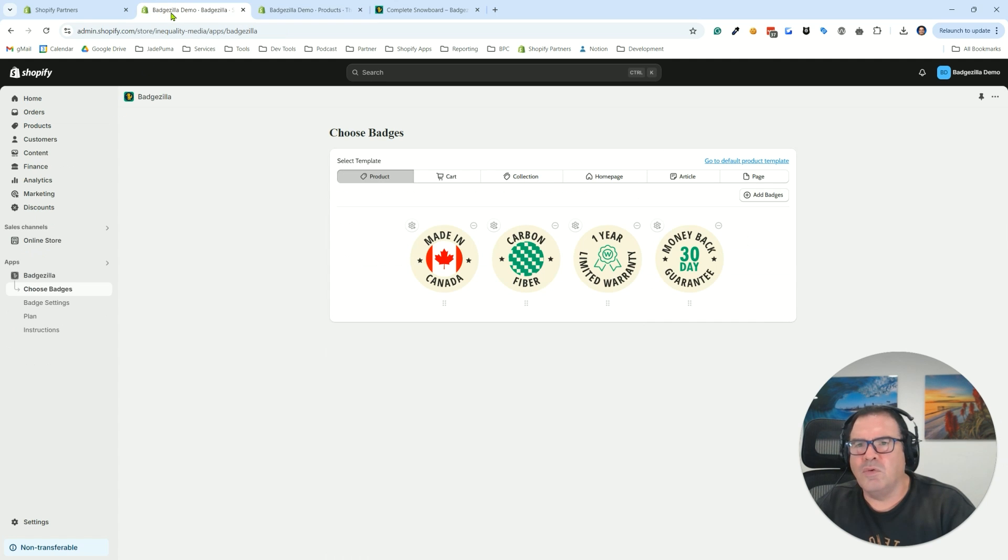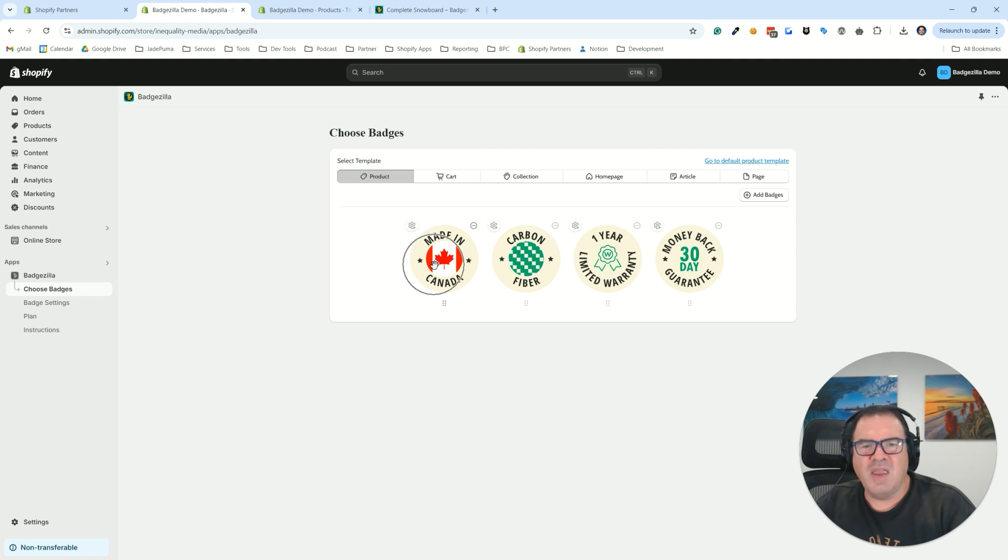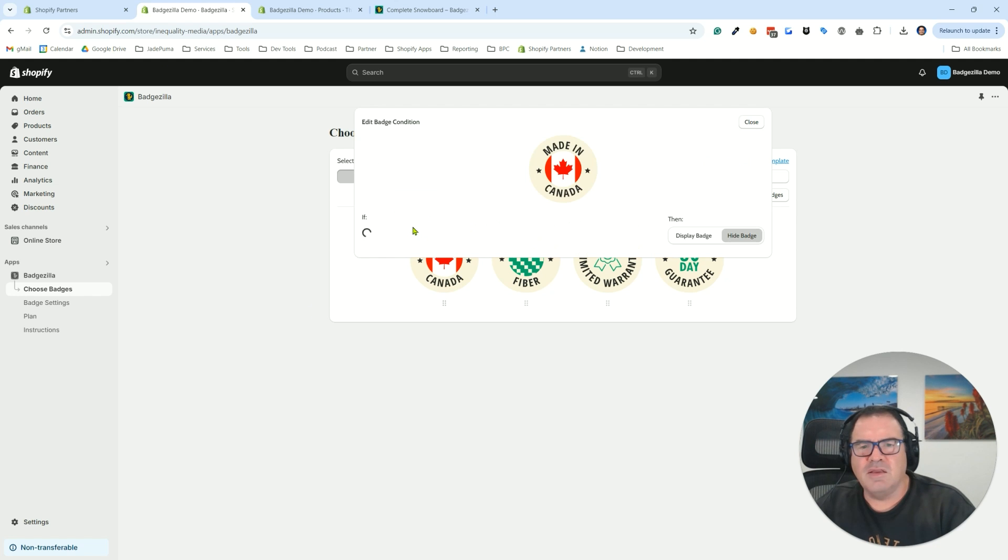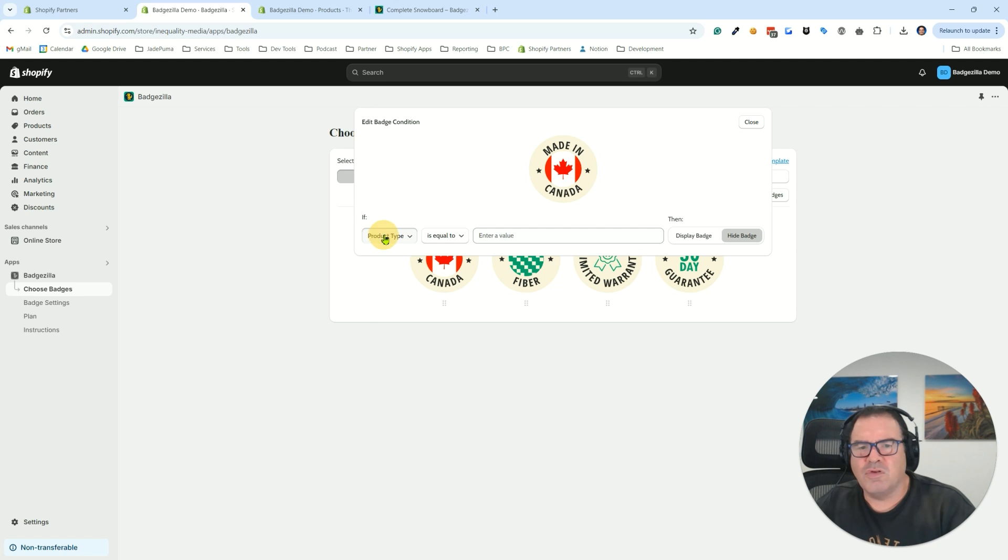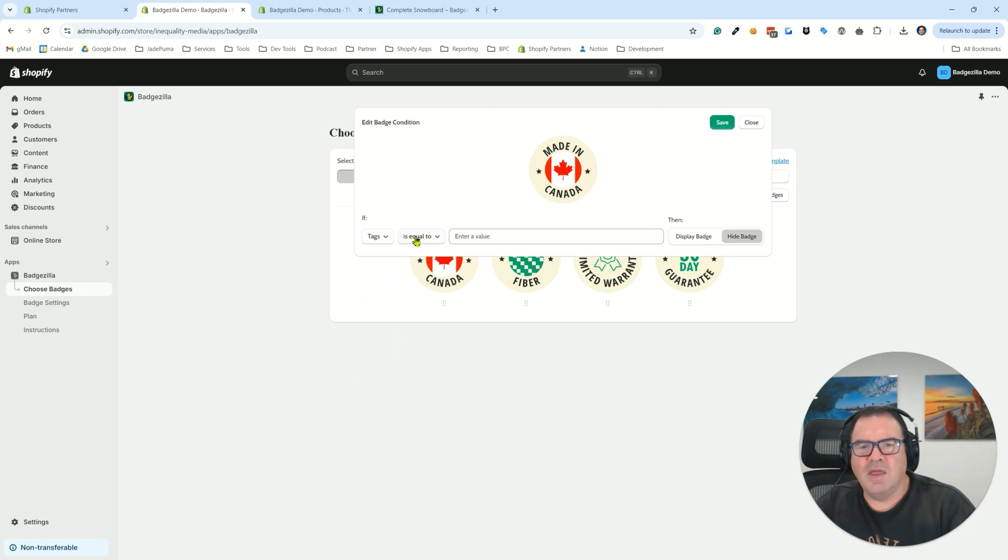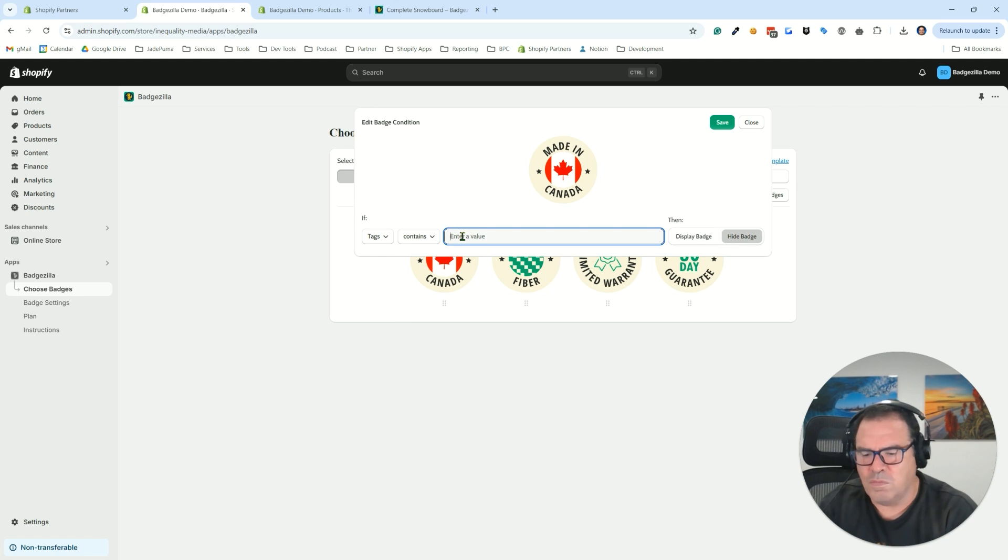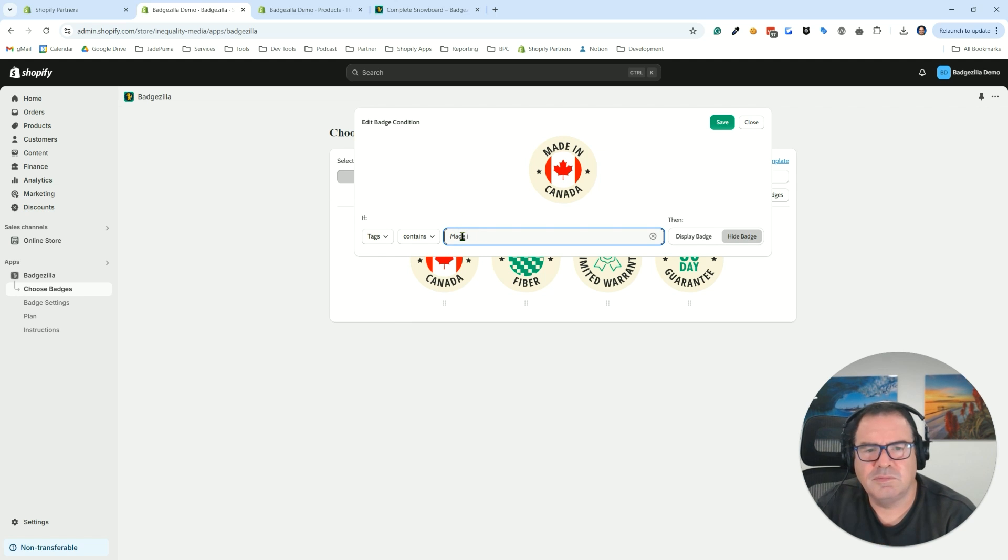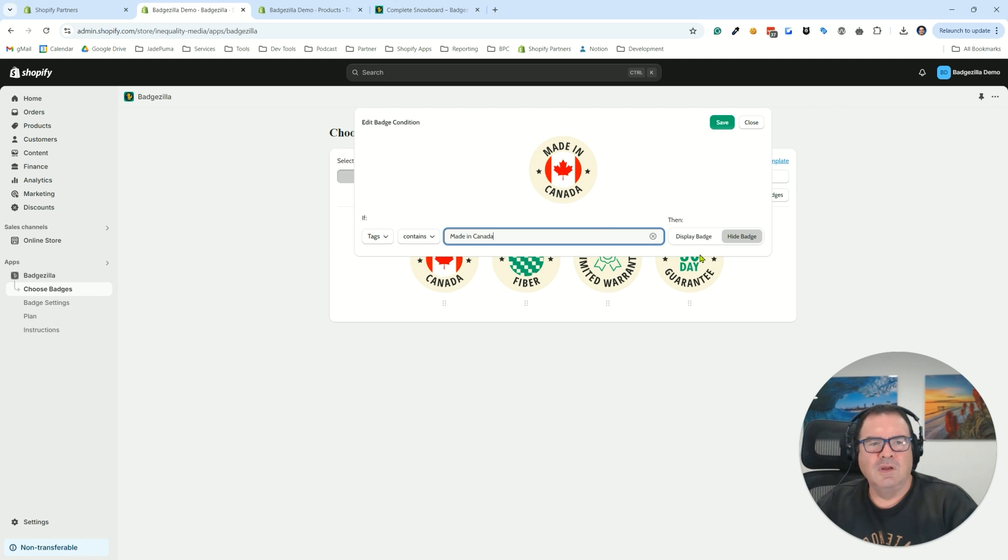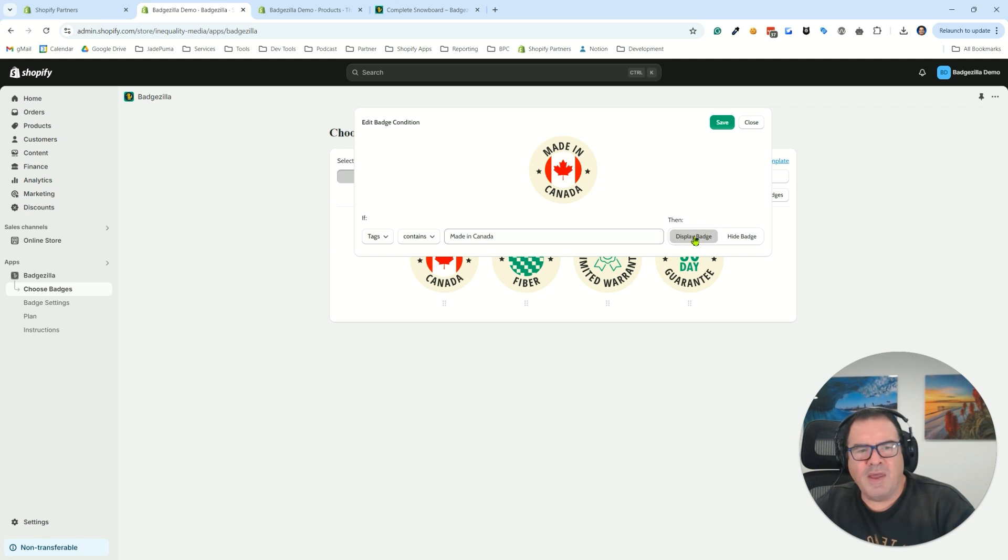So knowing that information, I'm going to go into the Badgezilla app. And for the made in Canada product seal, I'm going to add a condition. So it brings up this modal. And remember, that was a tag. So I'm going to select Tags and Contains and then it was made in Canada. And we want to display the badge if that is the case. So we're going to hit Save.